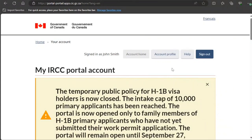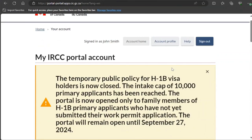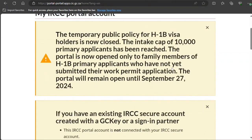Hi guys, welcome to my video. During this video I'm going to show you how you can apply a transit visa of Canada through the IRCC portal. Before I proceed further, if you have not already subscribed to my channel, please go and subscribe right now. I would also like to clarify: I'm neither an immigration consultant nor a government body, so if you act on this video, you do it at your own risk.